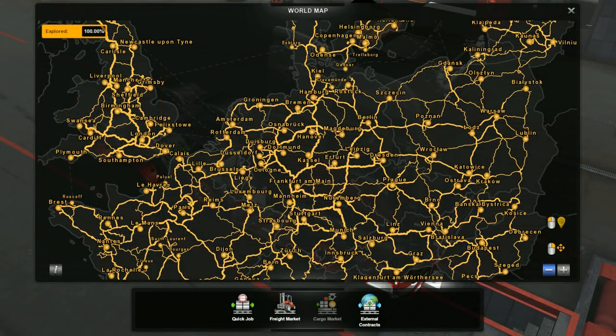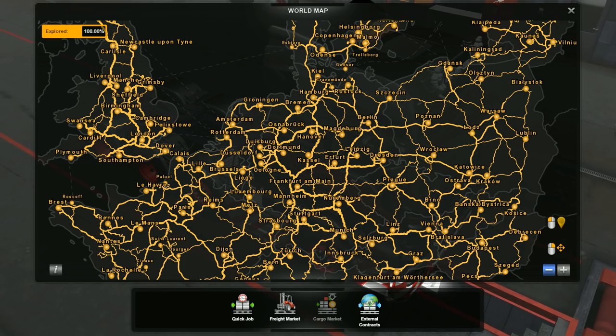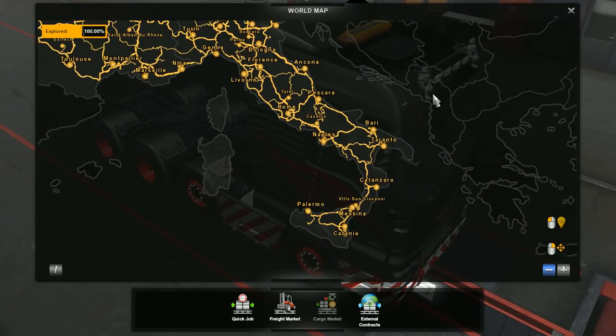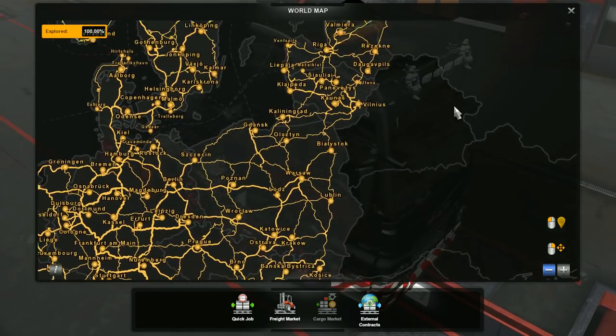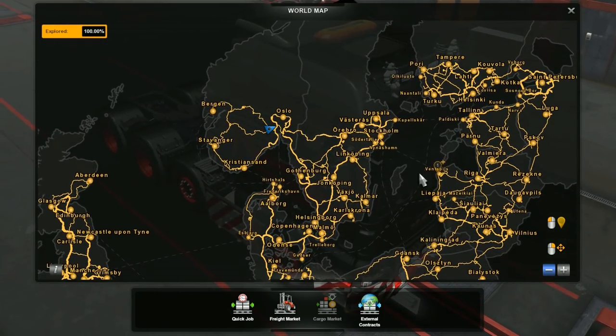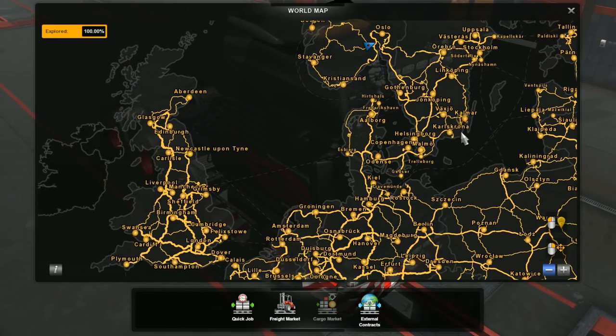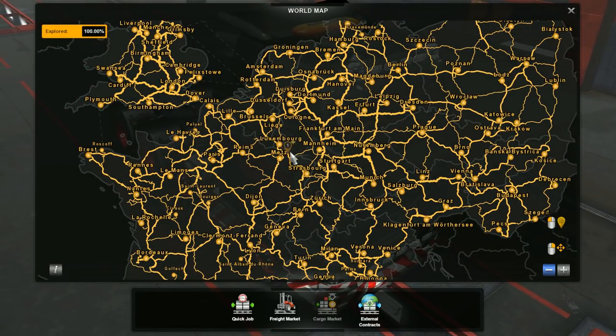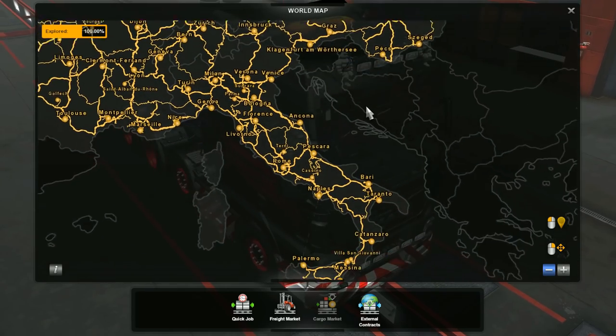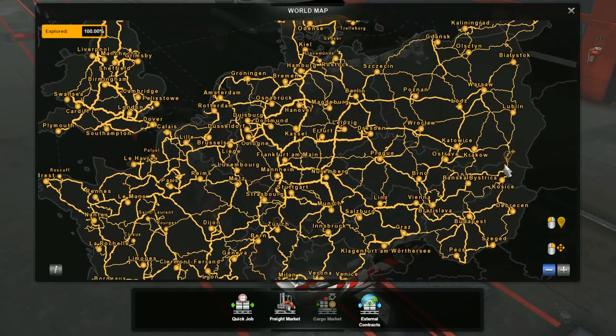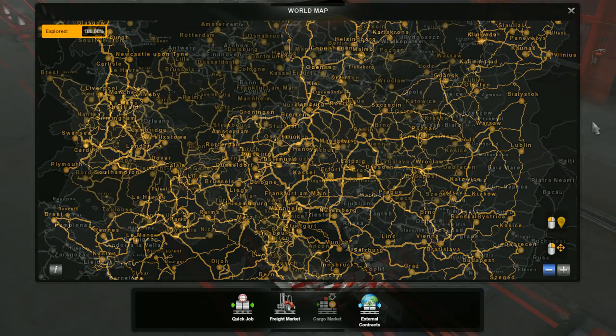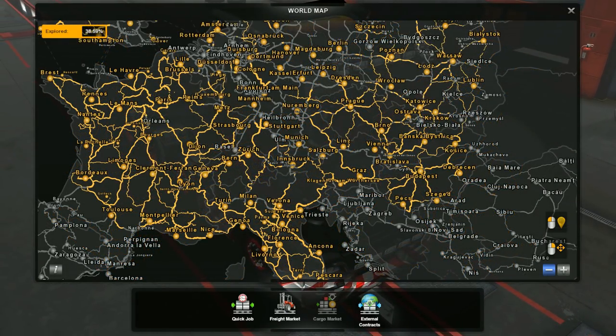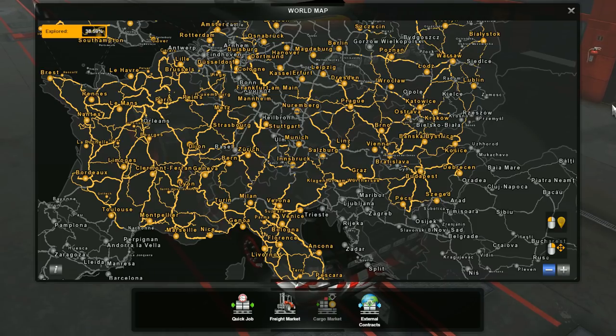Before we look at what ProMods includes, here is the base map and the five map DLCs. I have 100% of the game explored. So all roads and all cities are yellow.